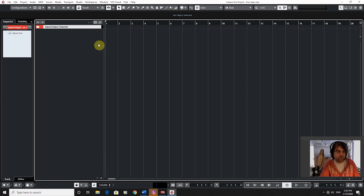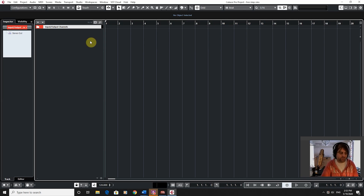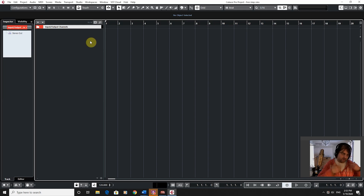Hello everyone, a really quick one for you today. I'm going to show you how you can organize your VST instruments and your VST effects. Now, this is a really fresh install of Cubase.